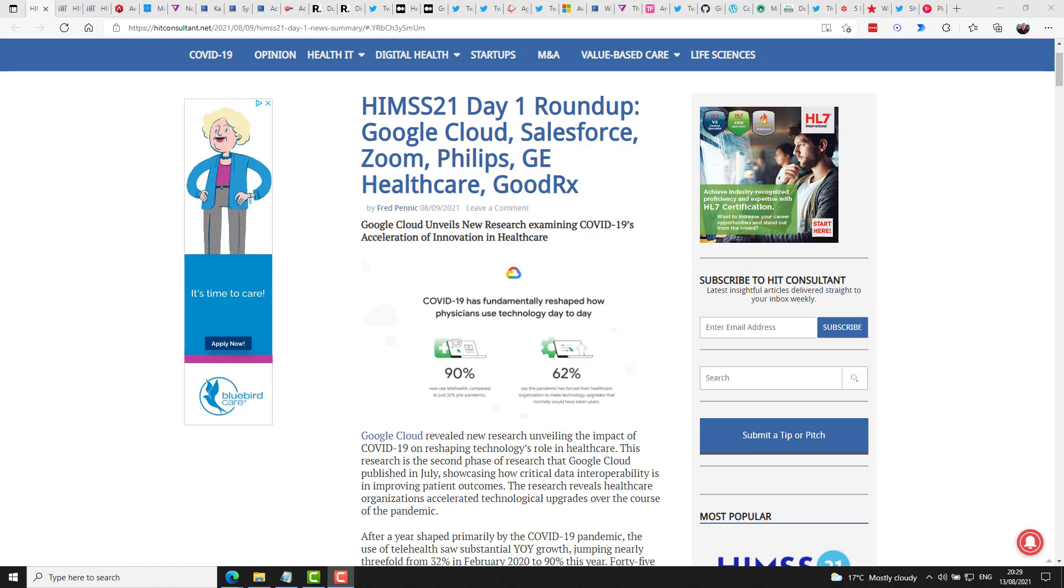HIMSS, the Healthcare Information and Management Systems Society Conference was held in Las Vegas this week. And believe it or not, it was an in-person event too. Fred Pennick from HITConsultant.net shared some of the highlights from the conference. I won't go through all of them and I recommend you check out his great reports for yourself. But I did skim through and take what I consider some of my highlights from the announcements. And those include that Google shared some research data including that telehealth saw substantial year-on-year growth, jumping nearly threefold from 32% in February 2020 to 90% this year. Of course, that's not surprising.